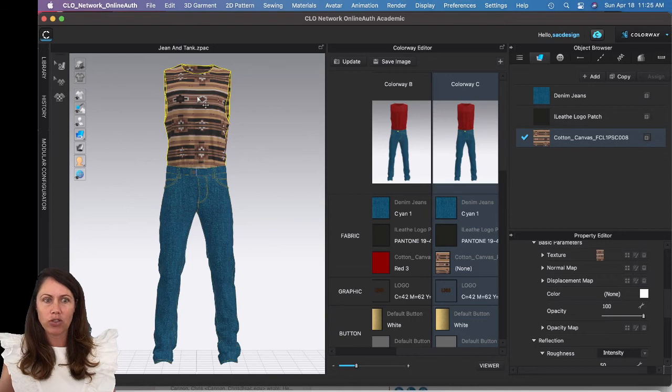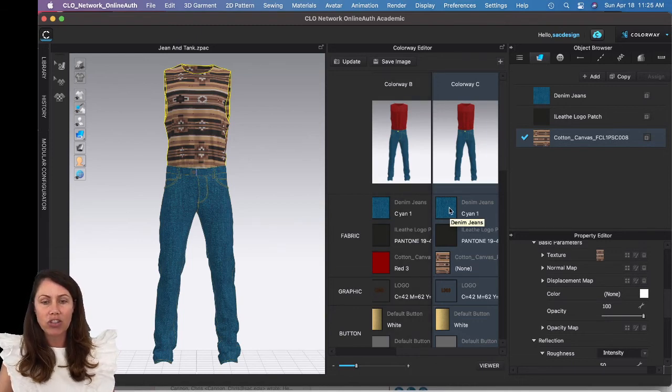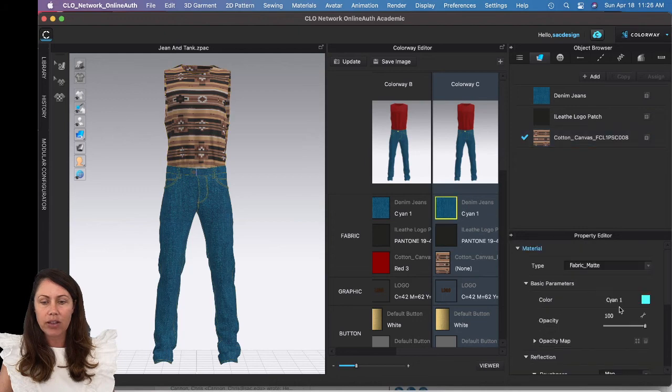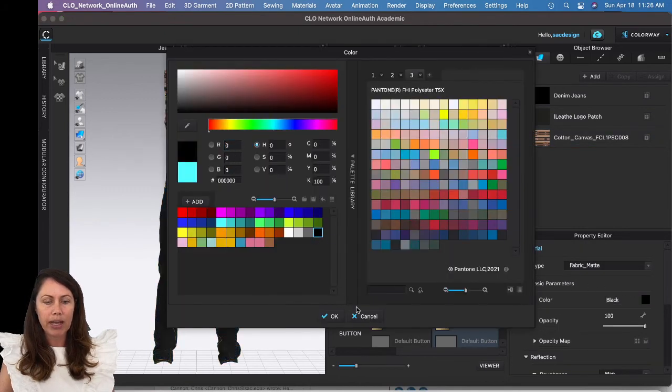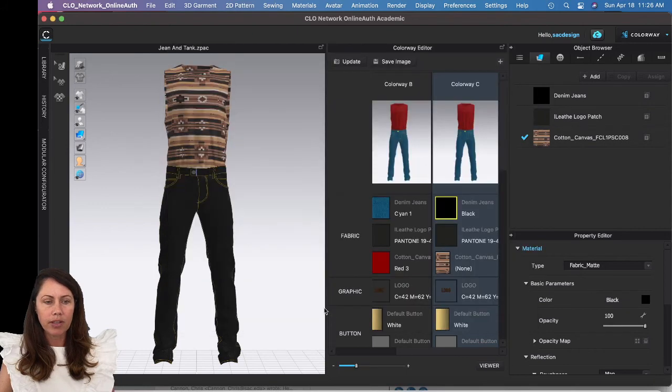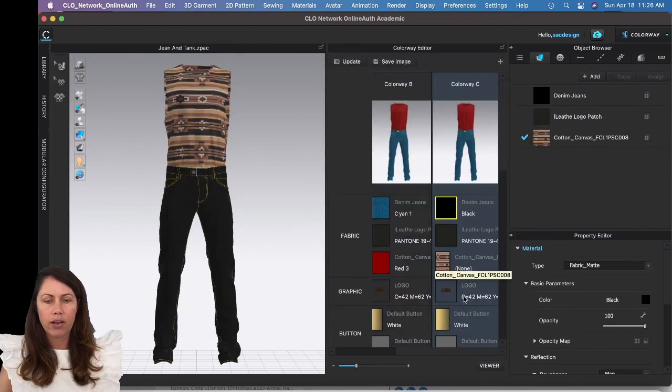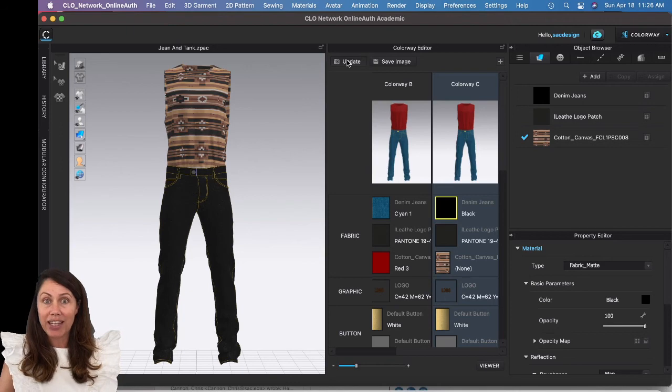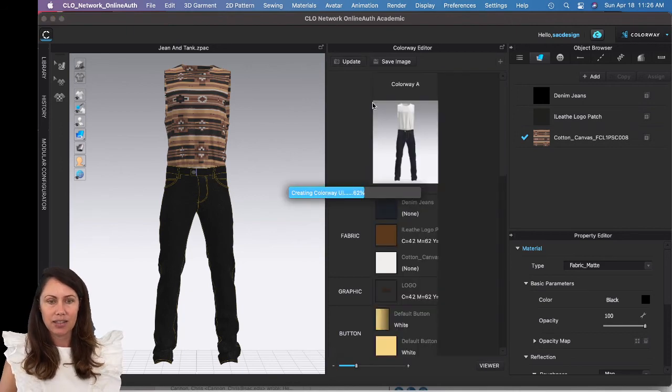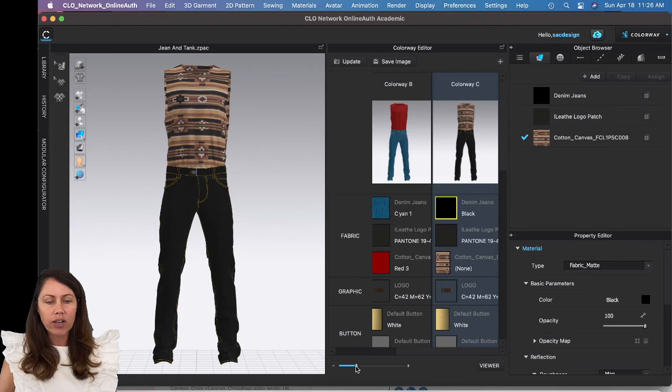Go ahead and go through everything, so change all your colors. Maybe this time I'll do black. Go through the whole thing, all of it. Again, don't forget to hit Update.